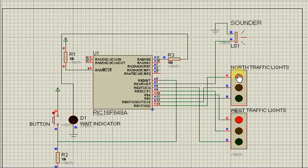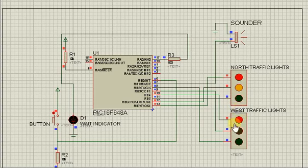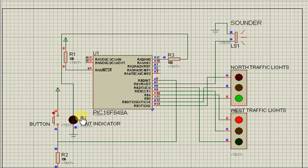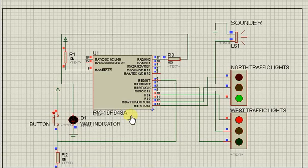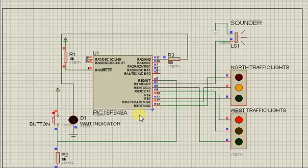The traffic light sequence continues and cars continue passing until another pedestrian pushes the button. The controller then controls the system accordingly to allow the pedestrian to cross the road safely.